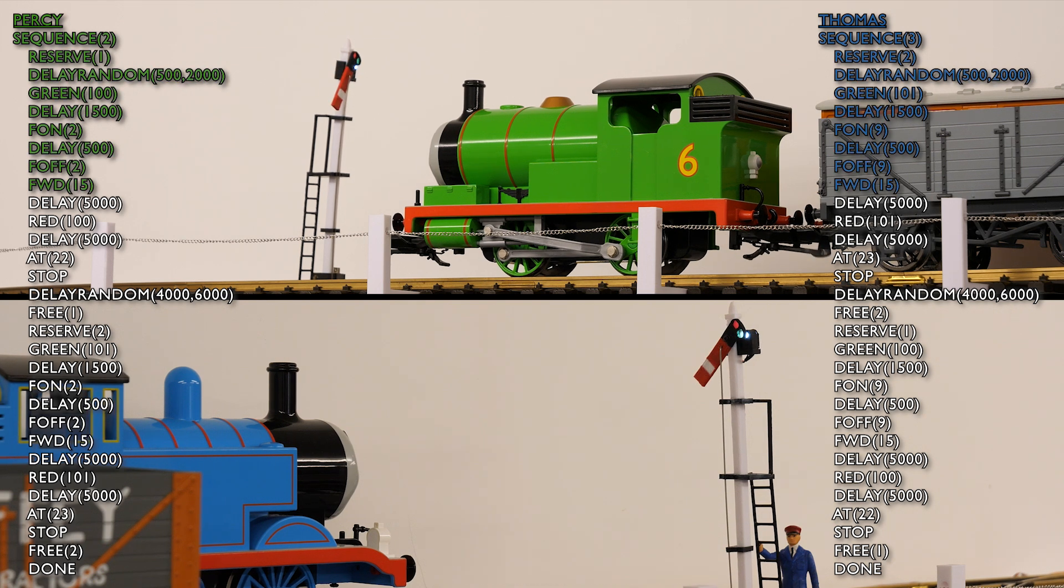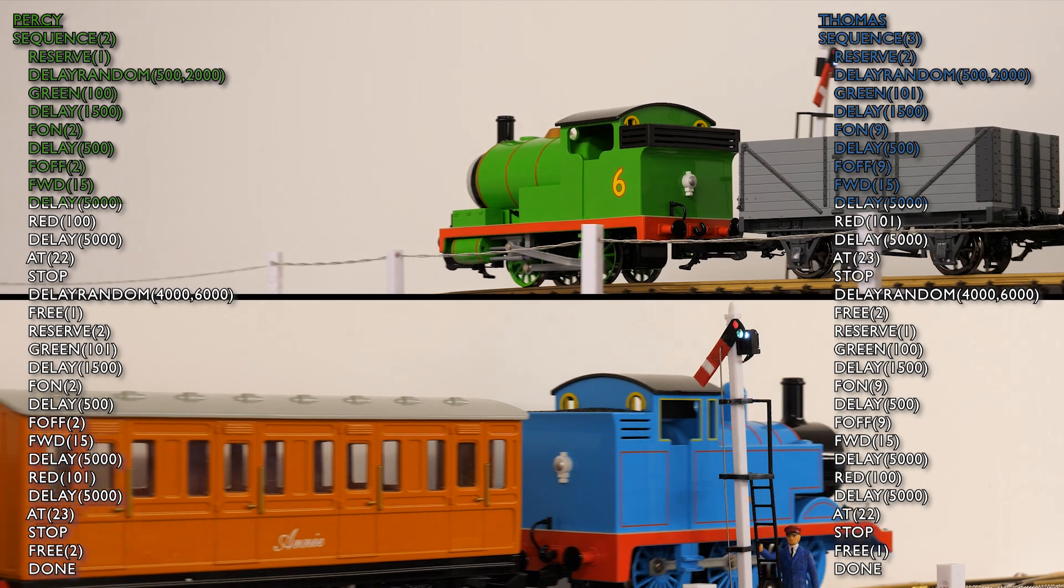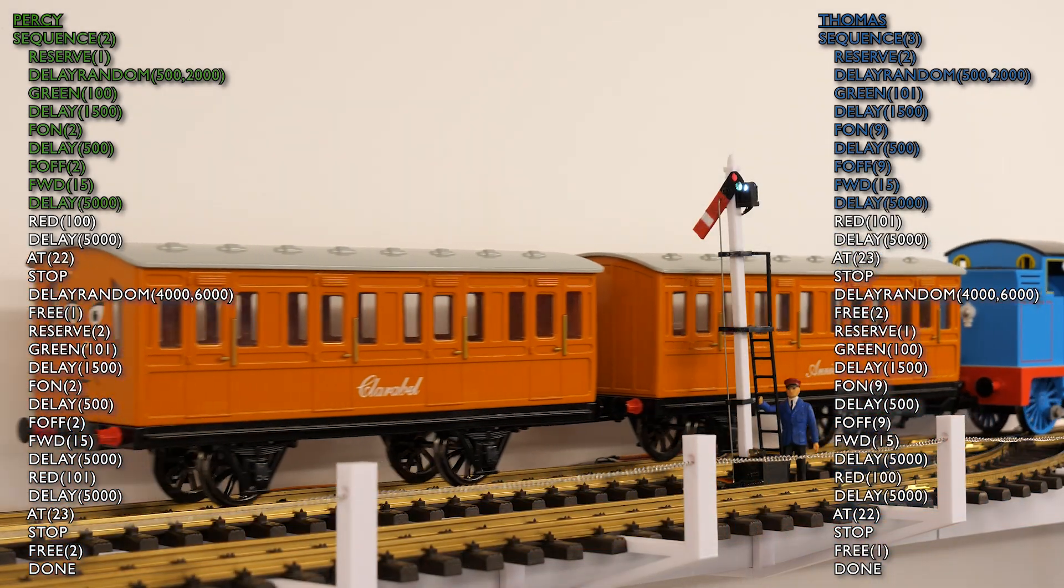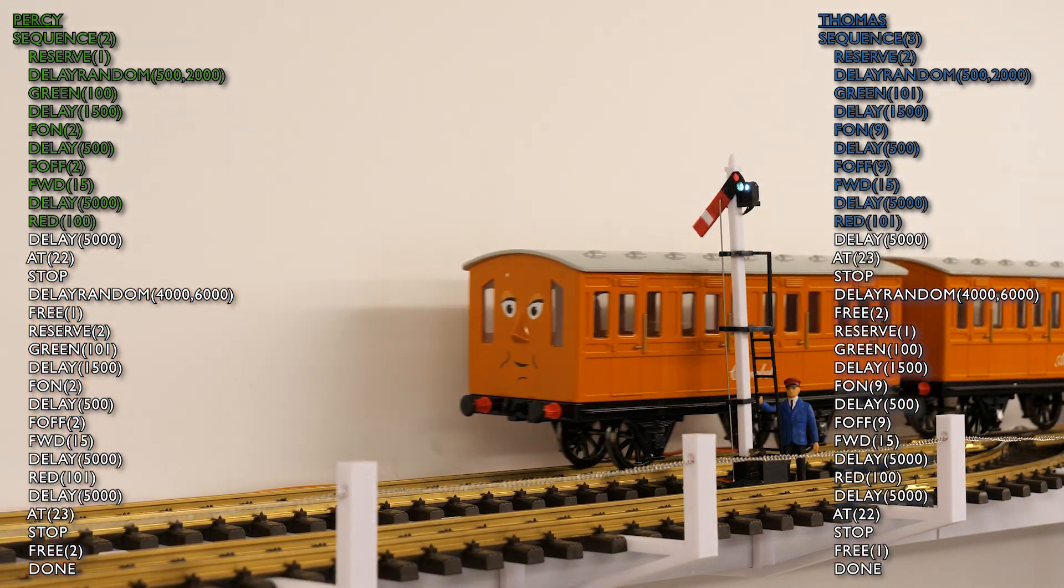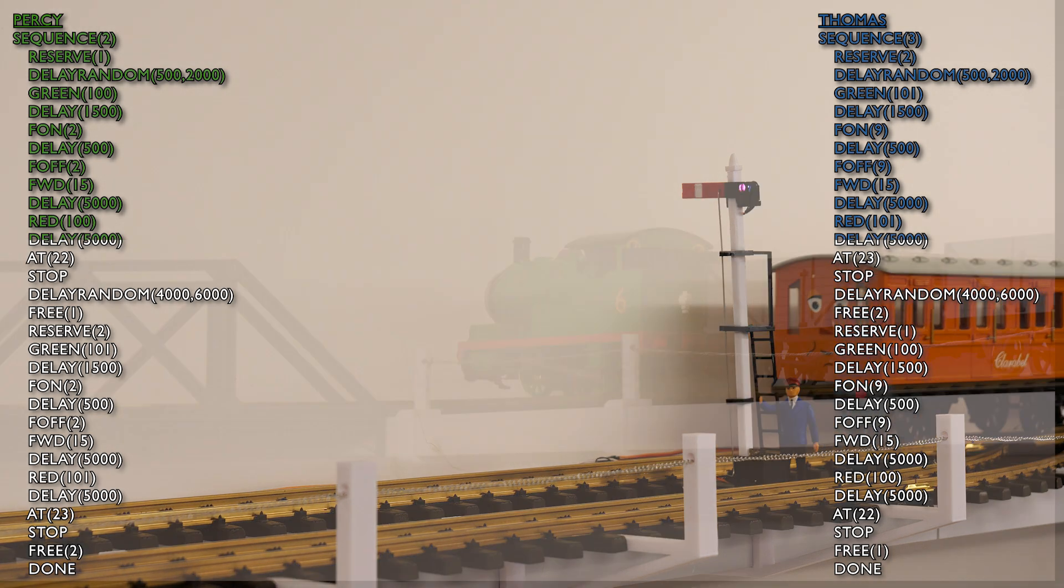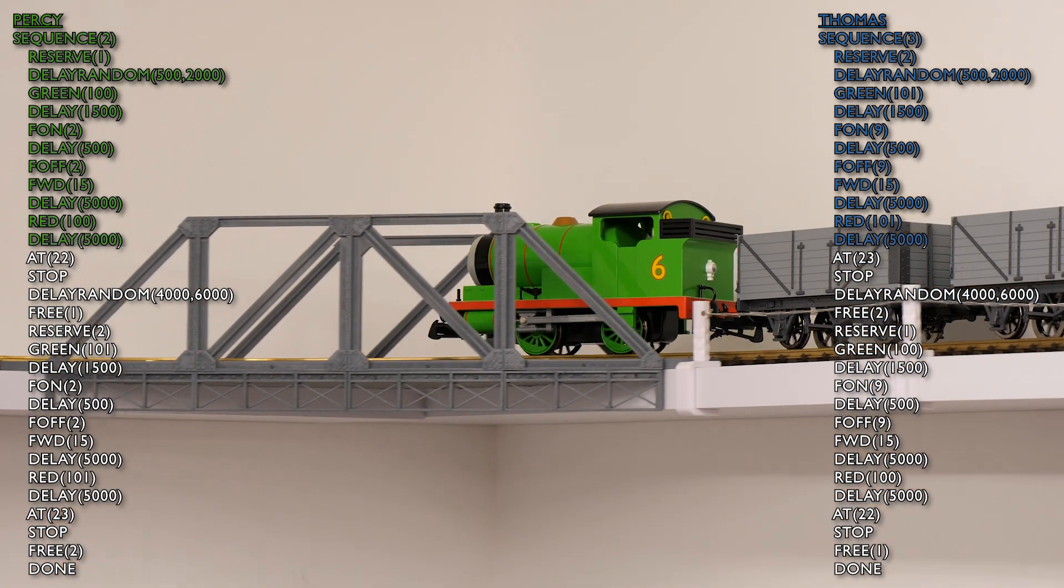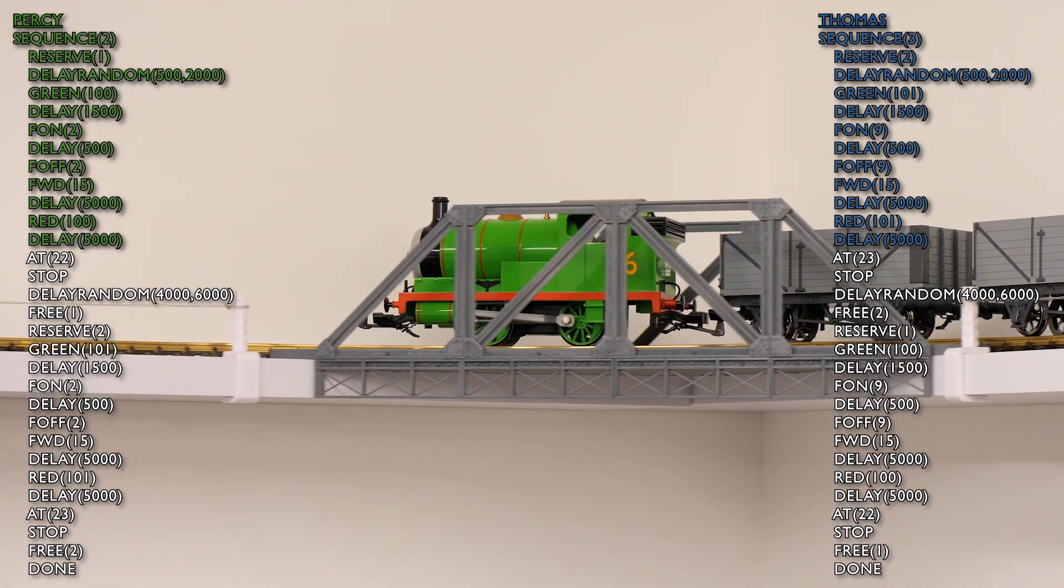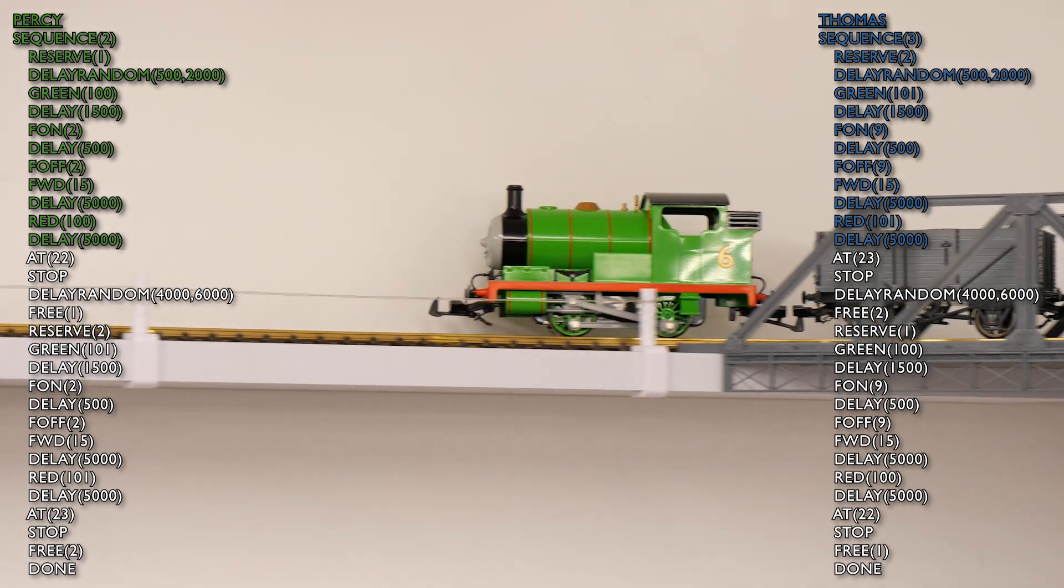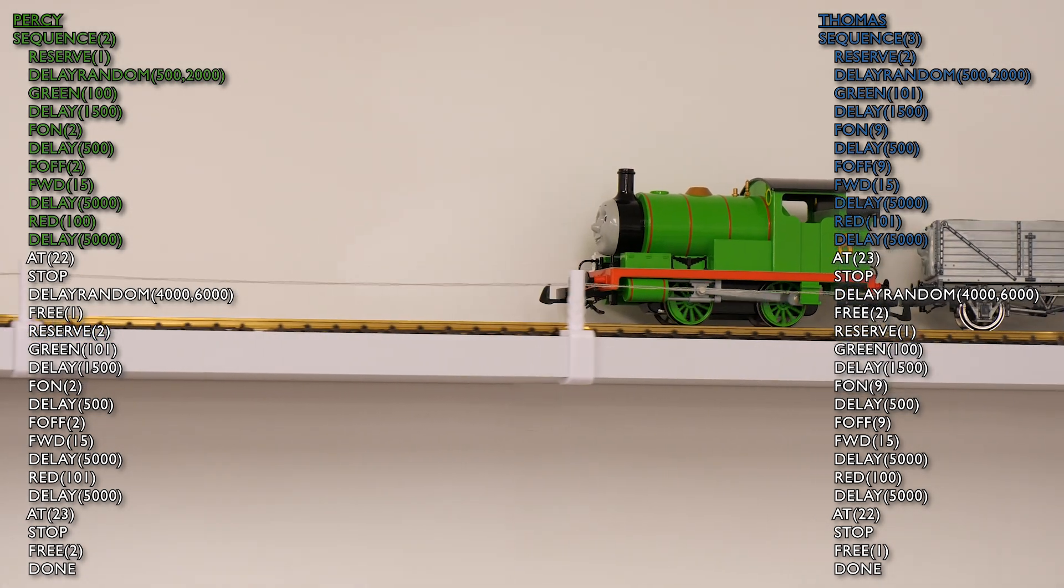The signals are down. There's a slight delay and they're both off. So let's have a look at Thomas go through. And after the short delay, the signal should return to red. And there we go. And it's got that little bounce on it, which is quite nice. And X-Rail automatically puts that in for you because we've used the servo set code.